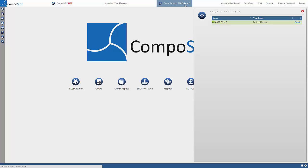The project navigator allows you to see all of your projects and activate them. Simply click on the active project and select the project you wish to work on from the list.